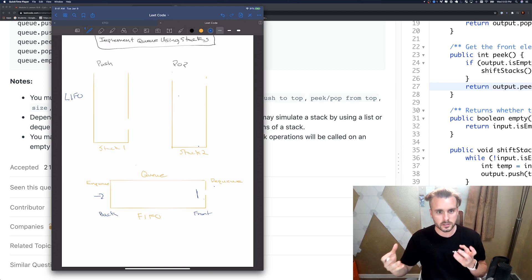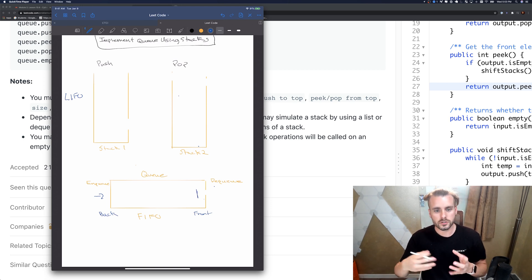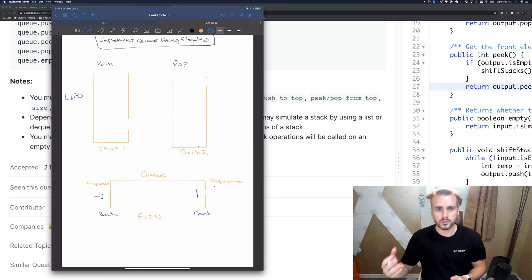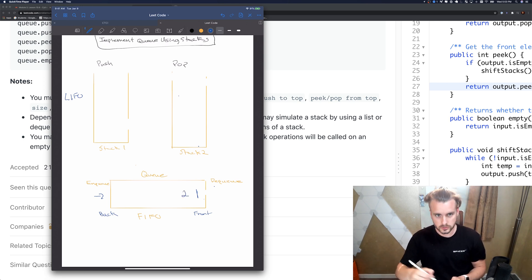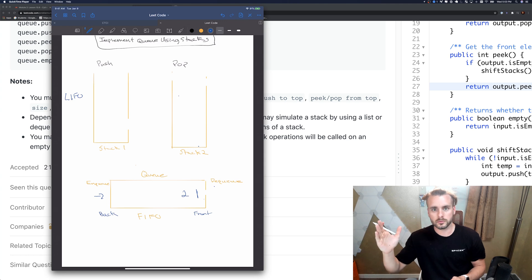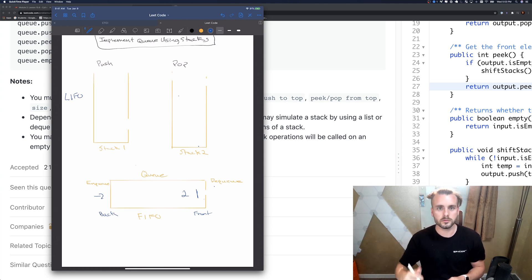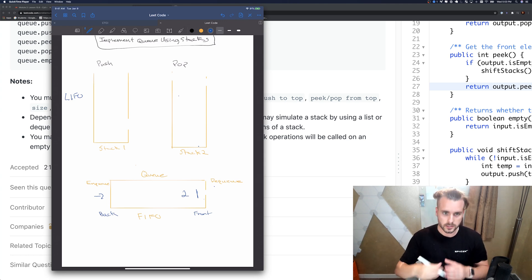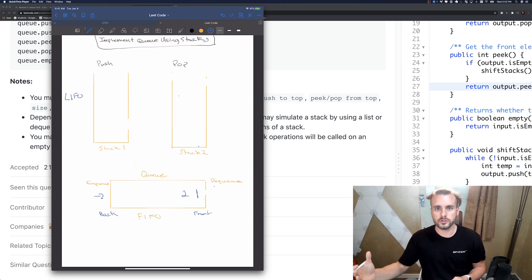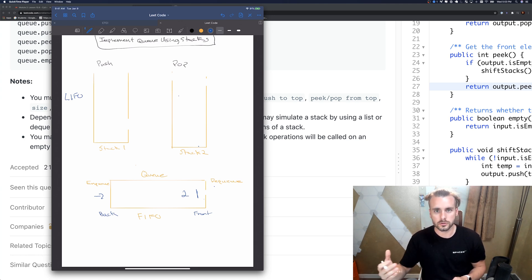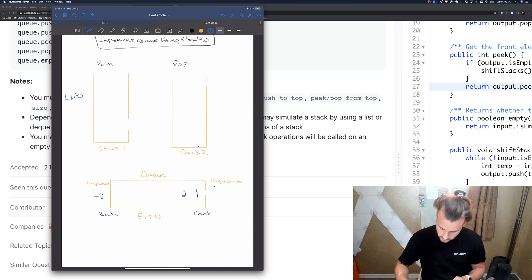It's first in first out. Once the first thing is in, if they enqueue another one, enqueue two, it goes all the way up right after the first element. Then if they dequeue it, it's the first out. So first in was one, so it's gonna be the first out.